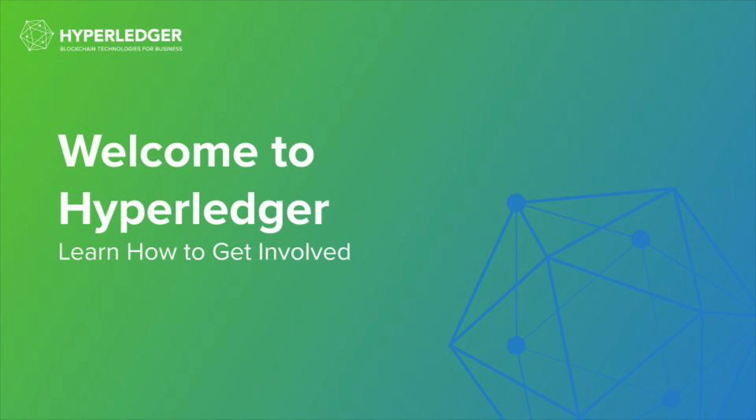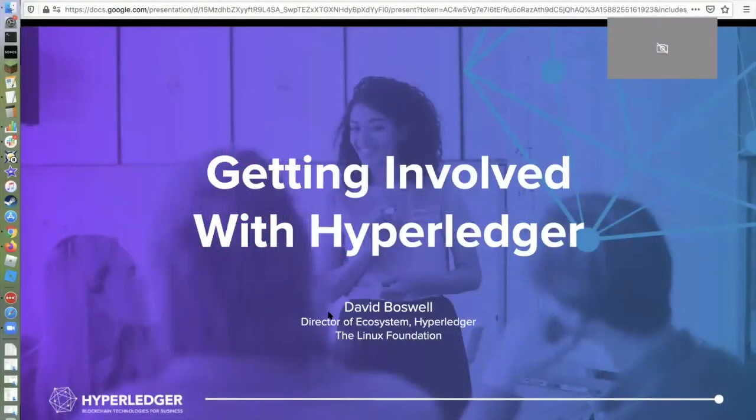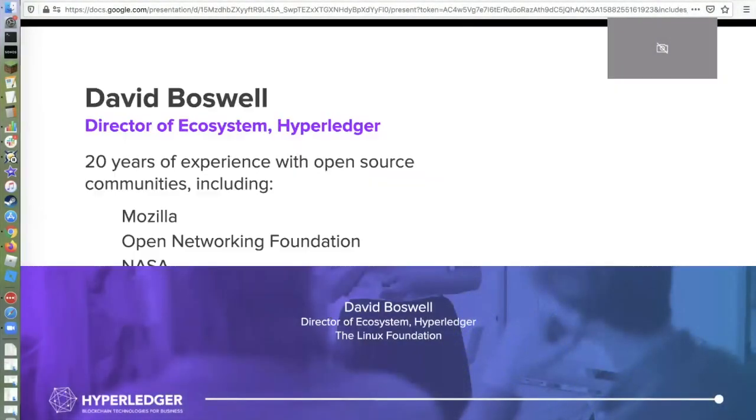Hi, welcome to Hyperledger. Learn how to get involved video. David Boswell, our director of ecosystem, will take you through a how-to-get-involved in our community video.